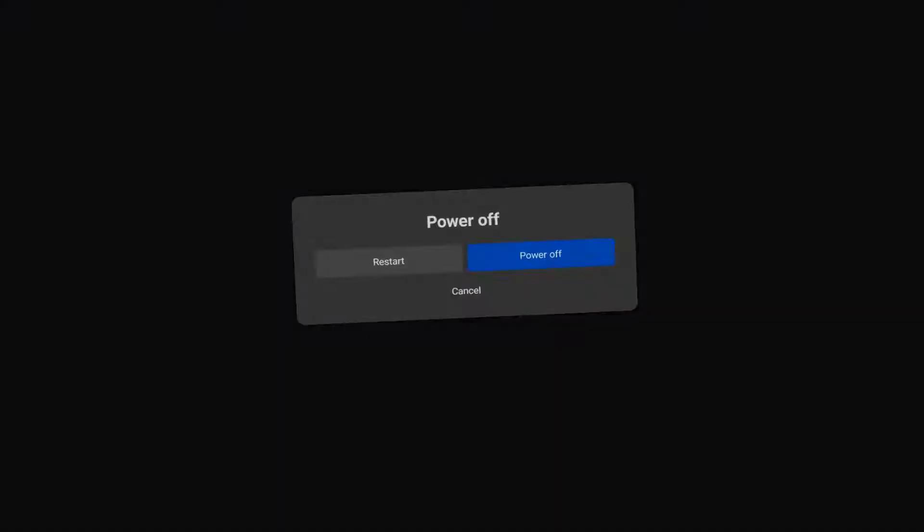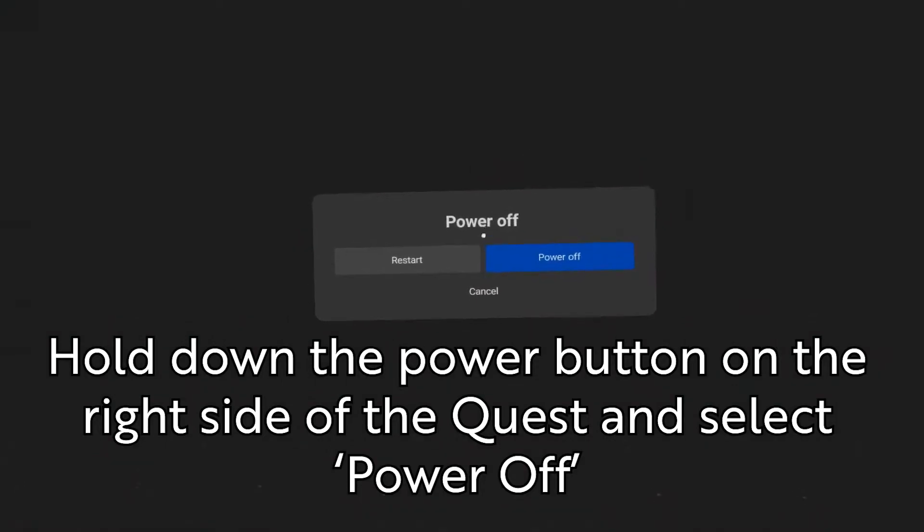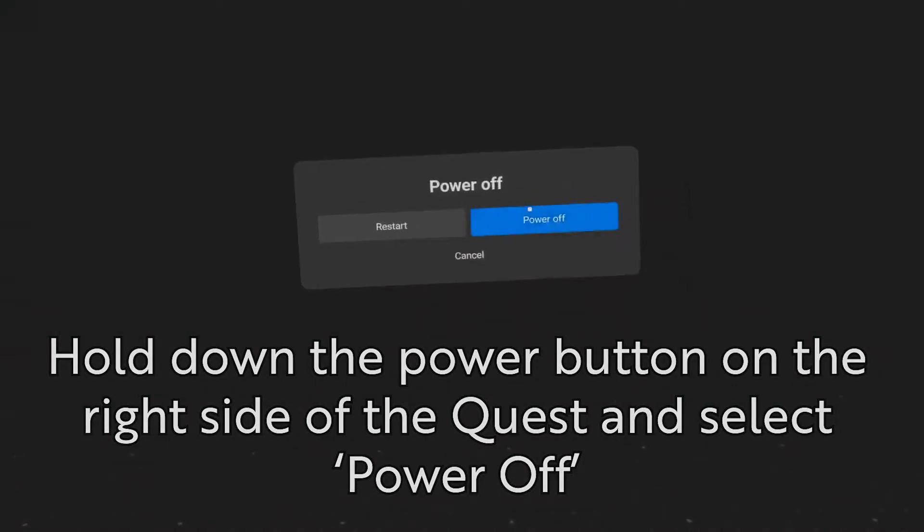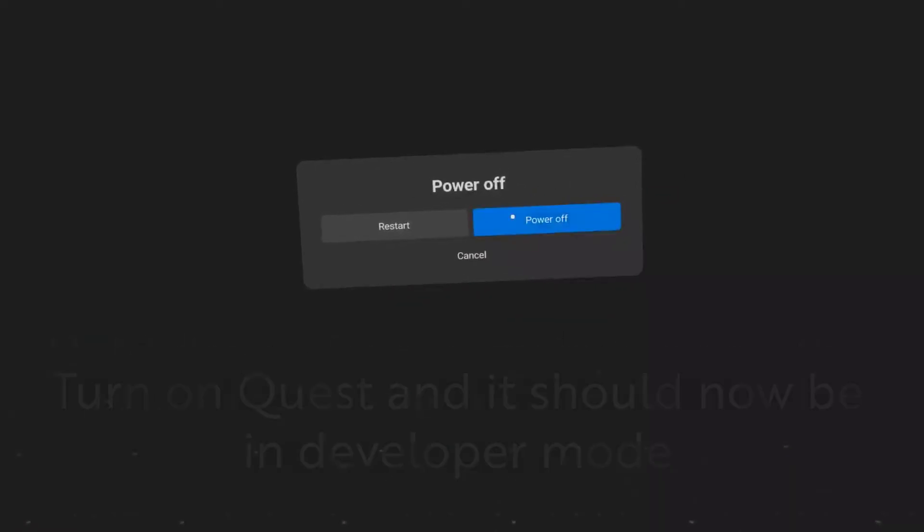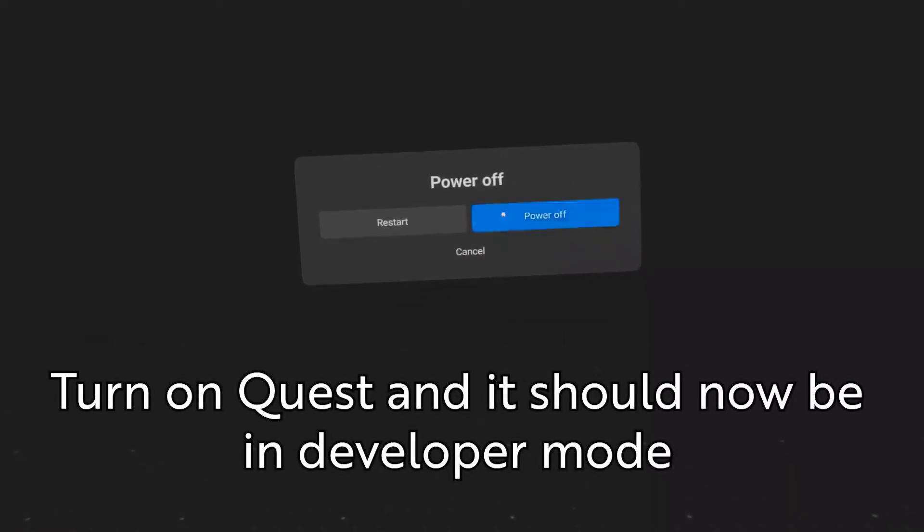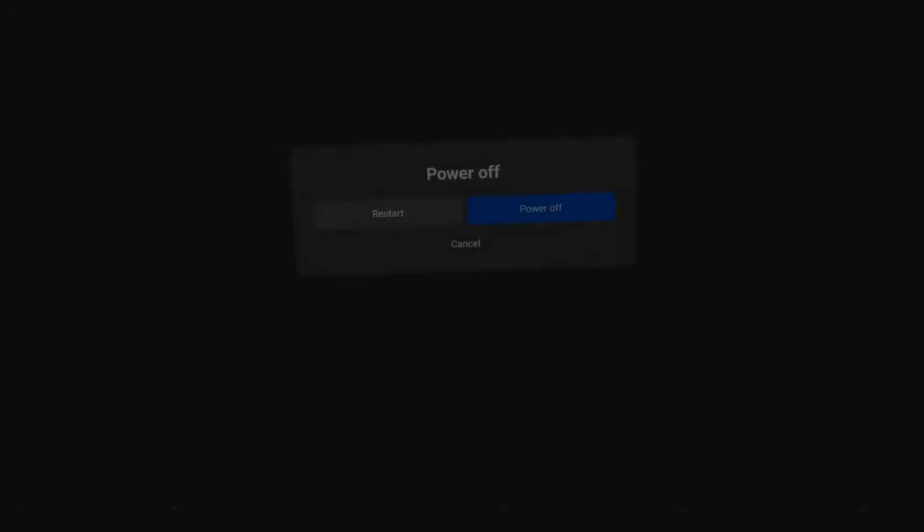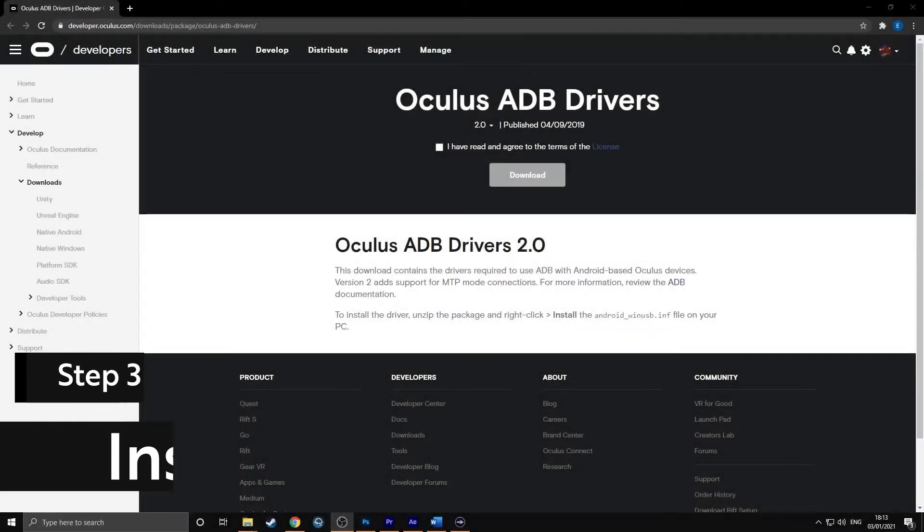Reboot your Oculus Quest by holding the power button on the side of the headset and select power off. Turn on your Quest headset again and it should now be in developer mode. Step 3.